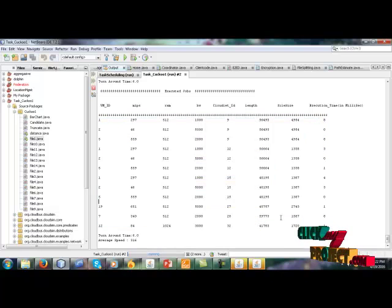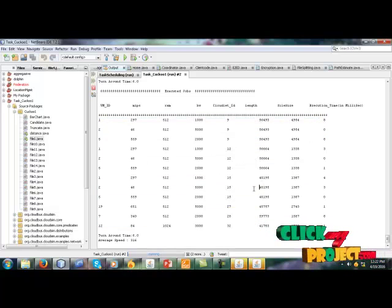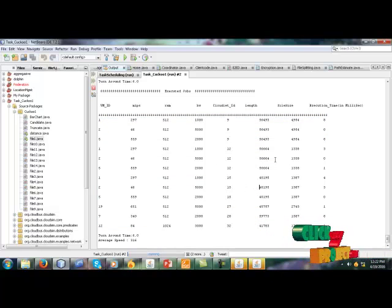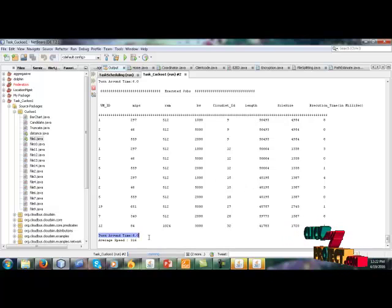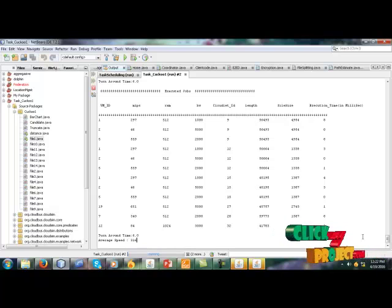The job size of this VM id and calculate the turnaround time and average speed for every VM id.